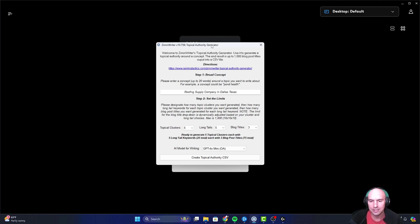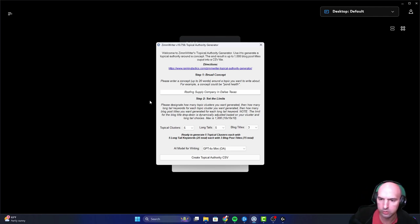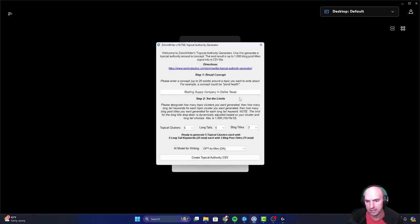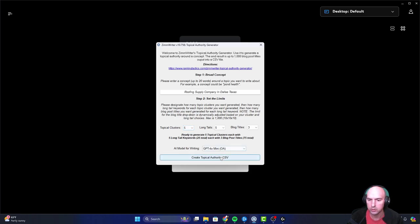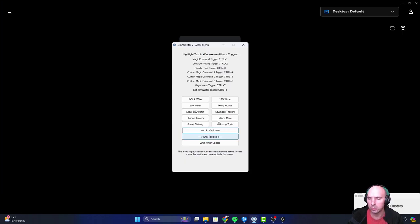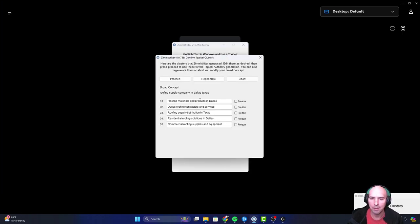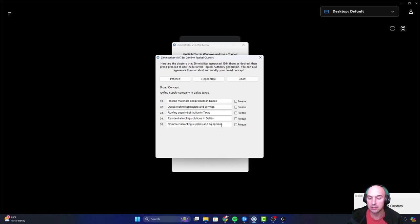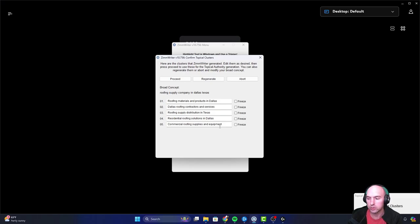So we have our topical authority here, and we're going to just use what we use for the pages for the local buffet: roofing supply company in Dallas, Texas. And this is our clusters, long tails and blog posts. So we're just going to generate these. I already generated them. I actually took, I believe it was these four. And then the last one was best roofing tools and supplies. So I'm actually show you those results.